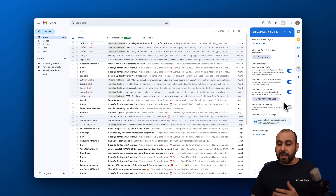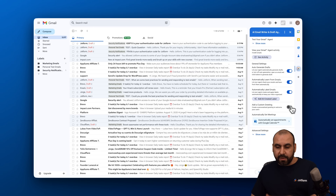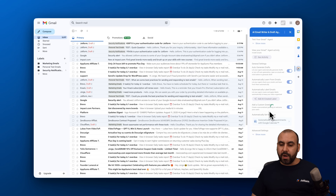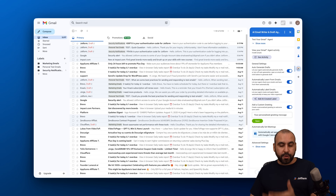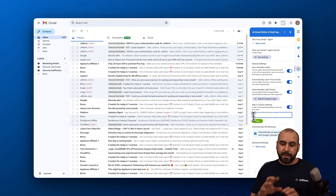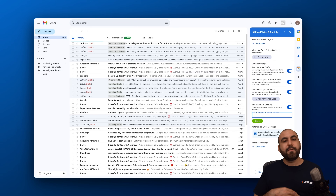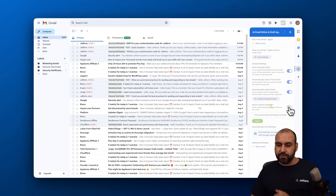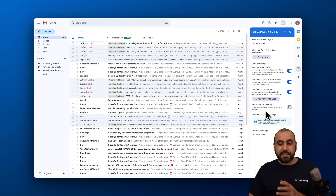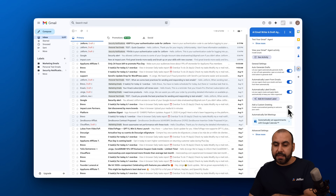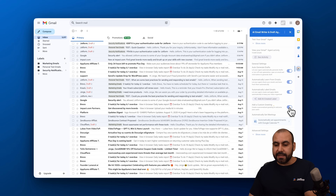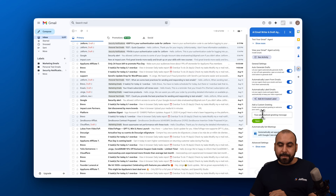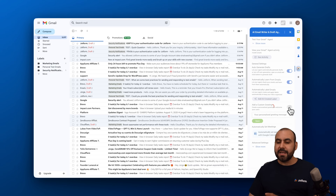The next option is 'Add a custom greeting,' which lets you personalize a greeting for your users. You can type in your greeting, save it, and it will be applied to your messages. Similarly, 'Auto custom greeting' lets you welcome users with a personalized message — type it in, save it, and you're good to go.